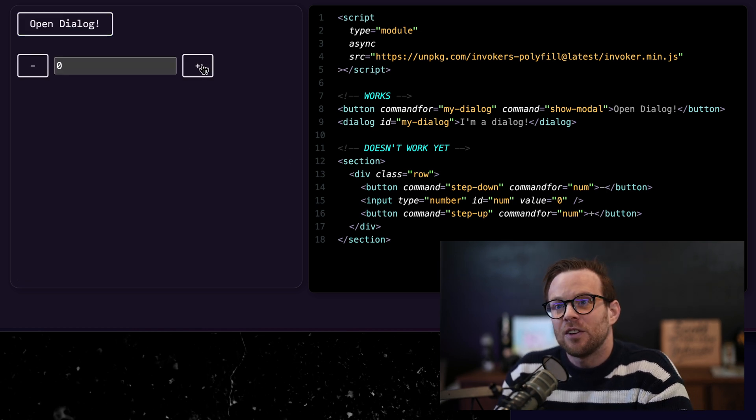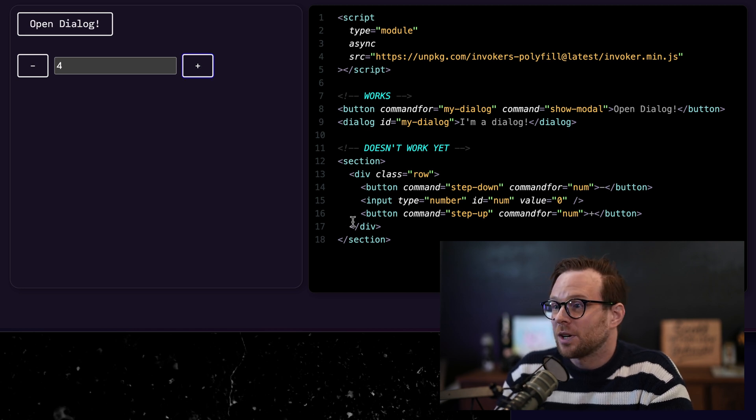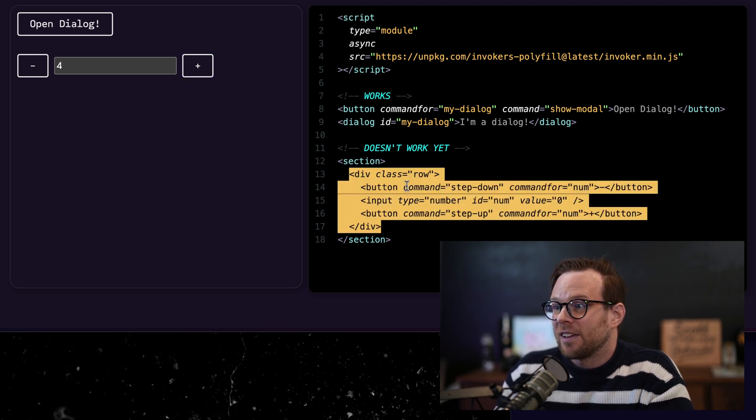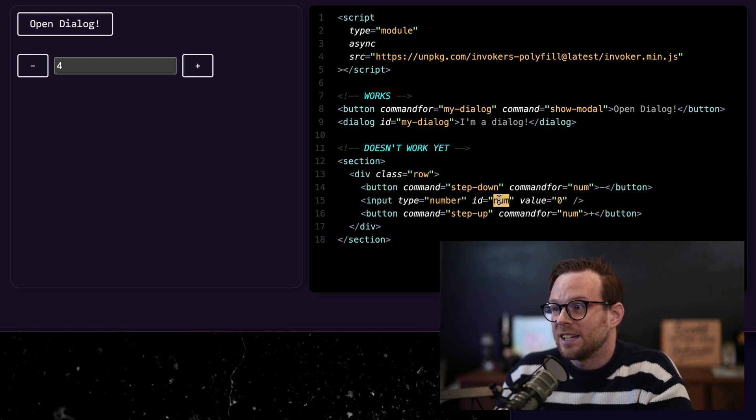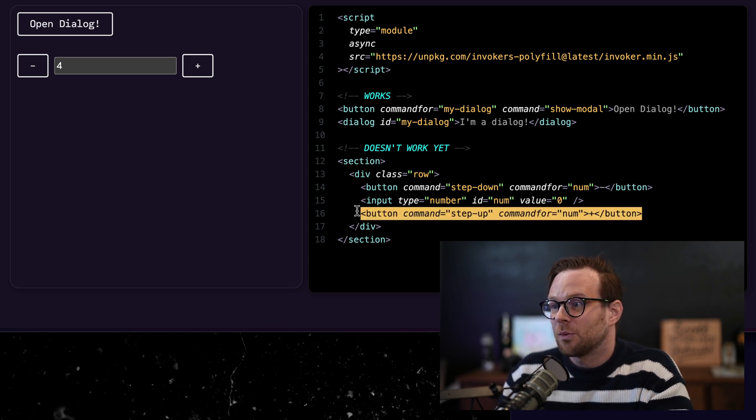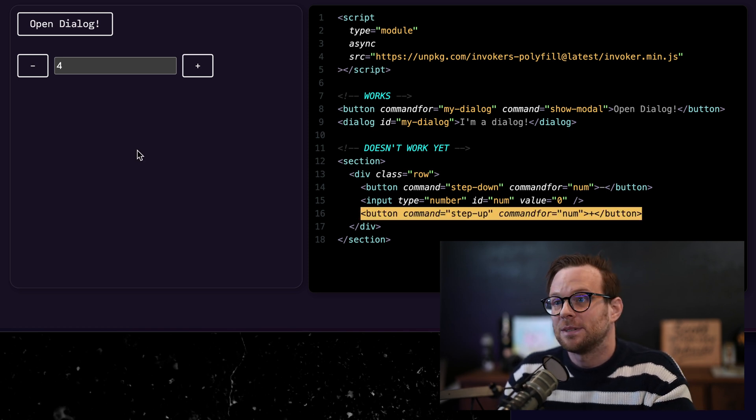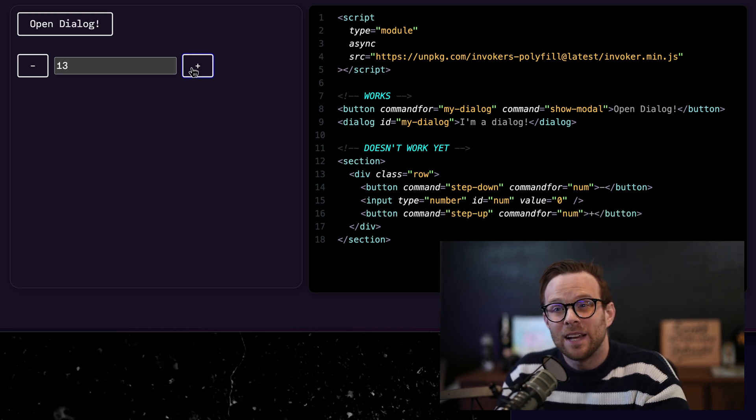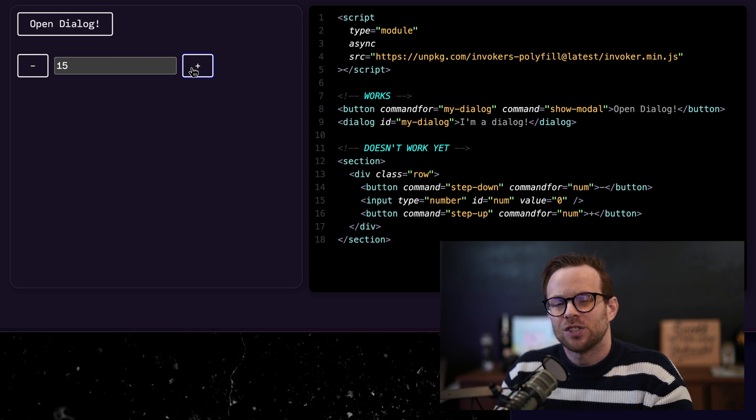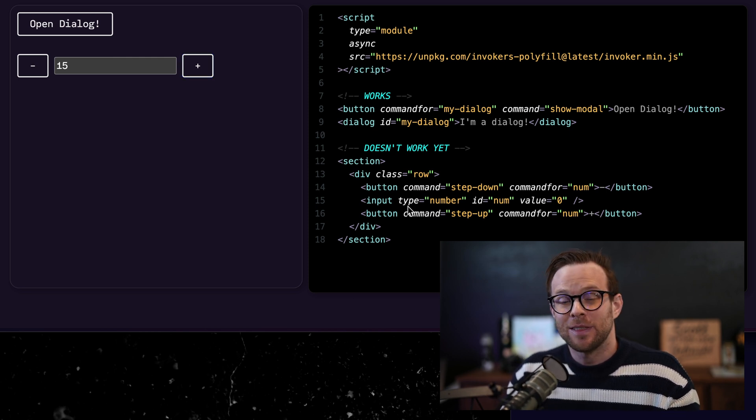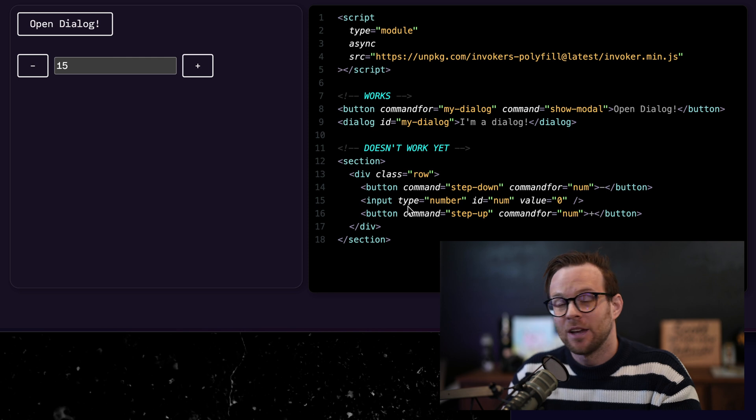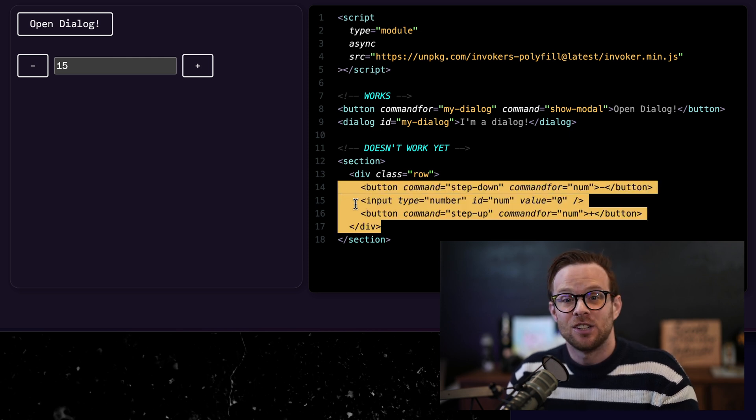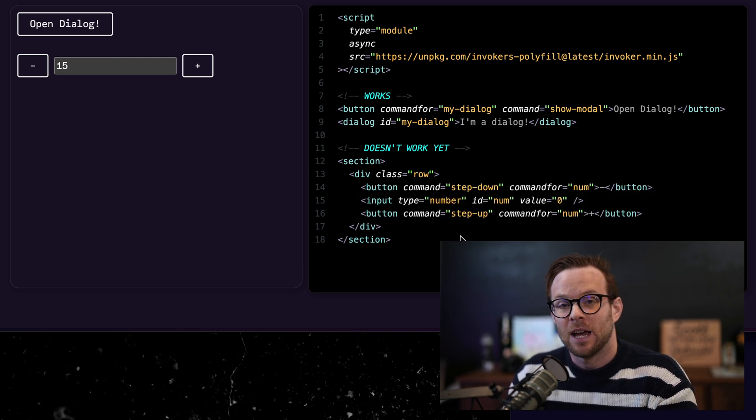And you can see I've also added this step up and step down. Now you see mine is actually working here. It says that I have a command for step down on the input type of number where the ID is number, where the command for is numb. So I'm attaching a button with a command of either step up or step down. And you can see without JavaScript, I'm able to increment this number. Now why does this work? Well, it works because I have my invokers turned on behind a flag in Chrome. And apparently between the last time I use this and this time, the invokers now have the ability to use some of these additional ones like step up and step down.